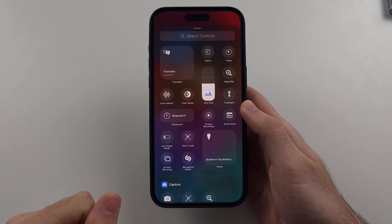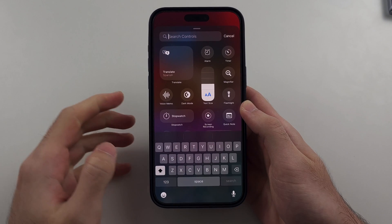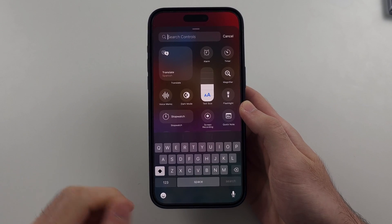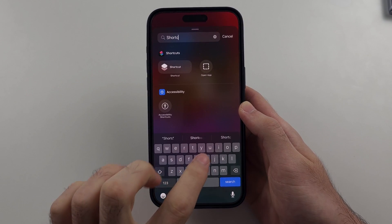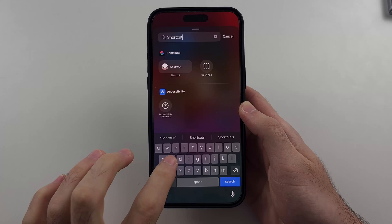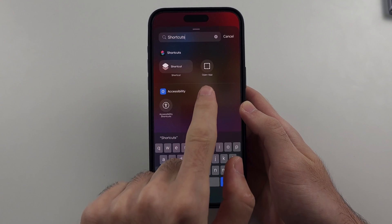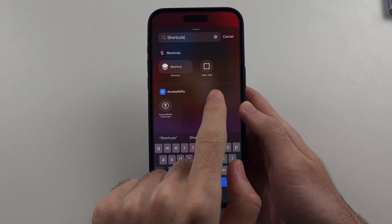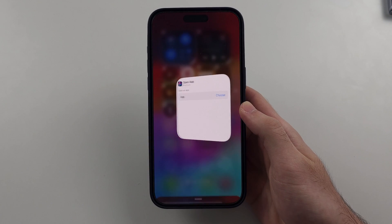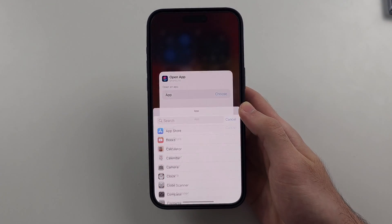We are then going to tap the search and search for shortcuts. Once done, we will see the 'open app' option — select 'open app,' and then select 'choose.'